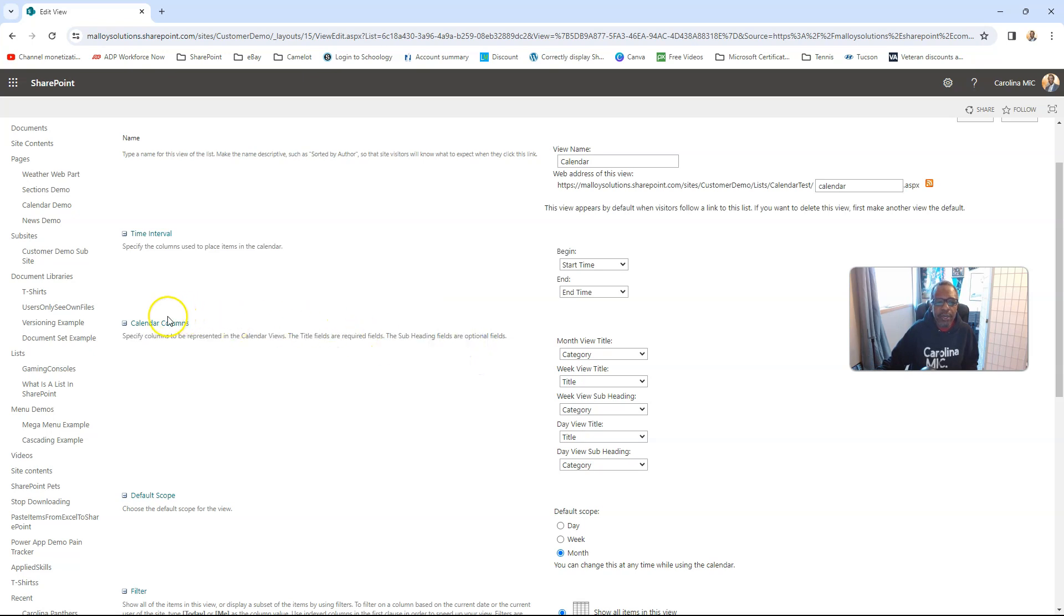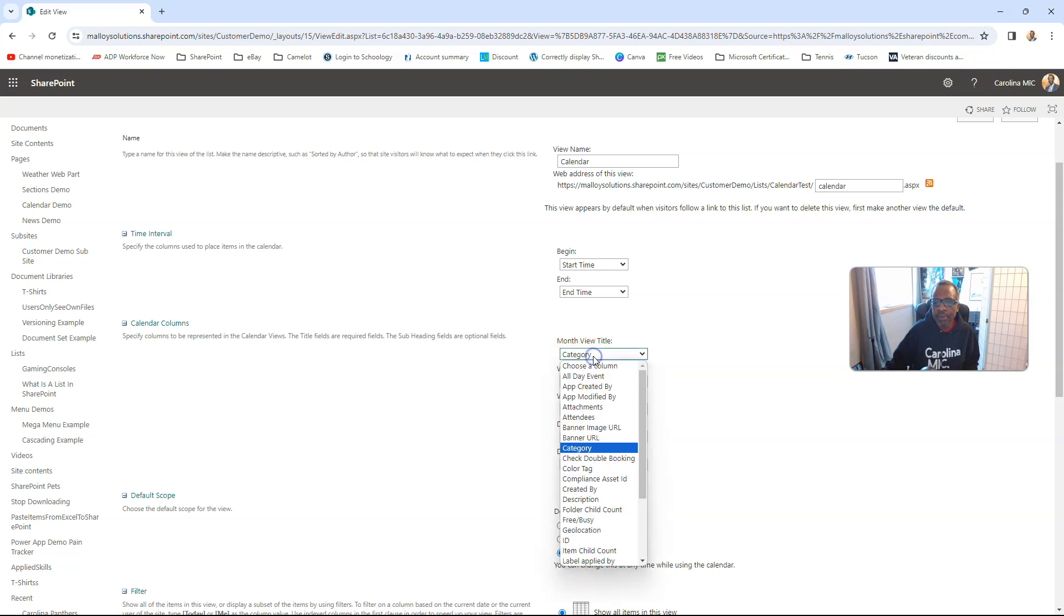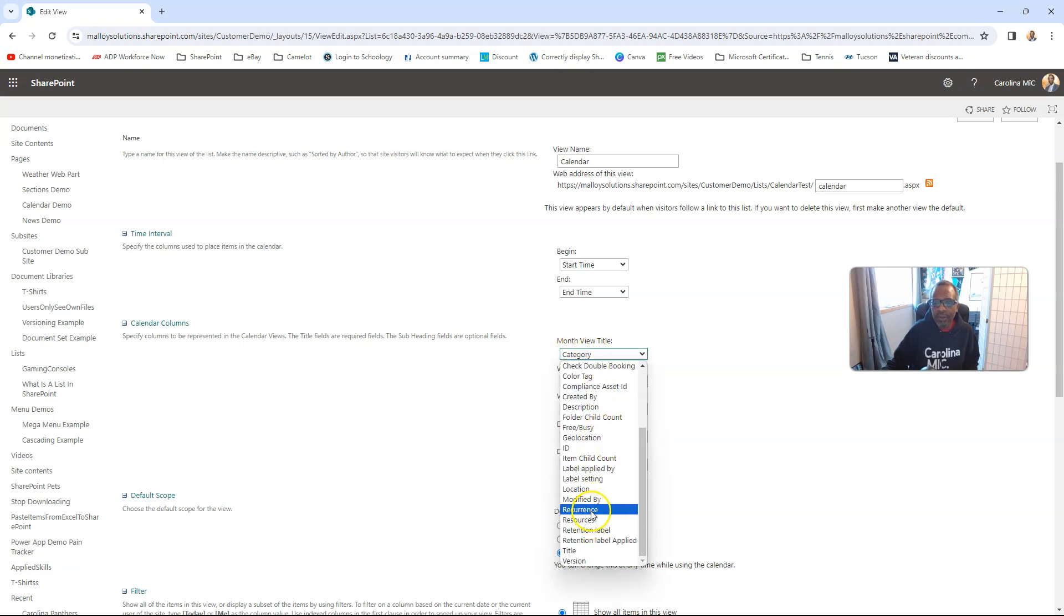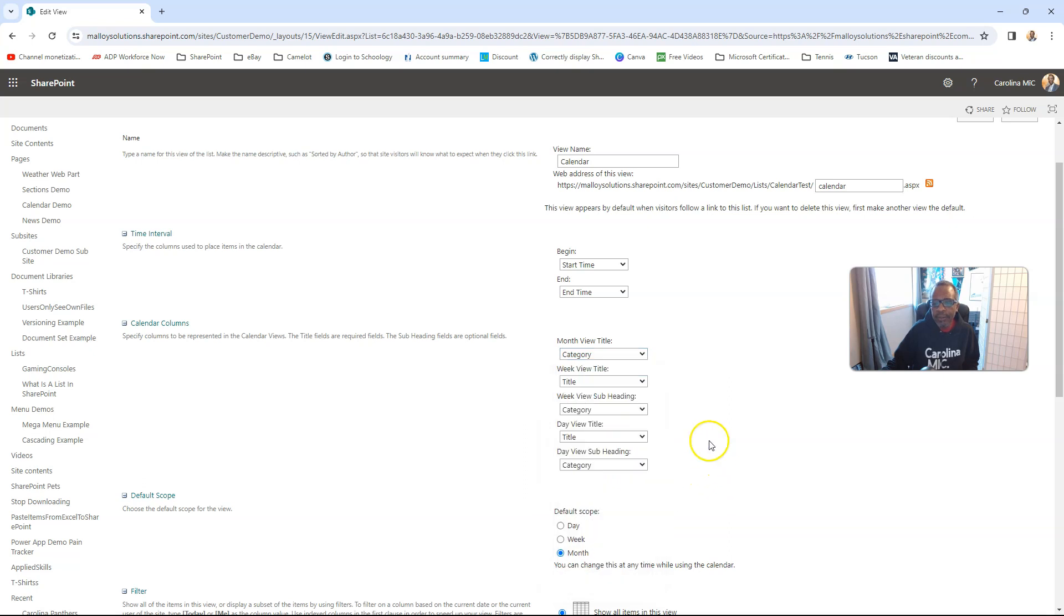And as you go down here, you can see what columns do you want displayed in particular view. So the default in that option is the month view, and you only have really one thing to show, and typically that's going to be title. So if you're going to go category, then just know that you're not going to be able to see the title of that unless you dig a little bit deeper.